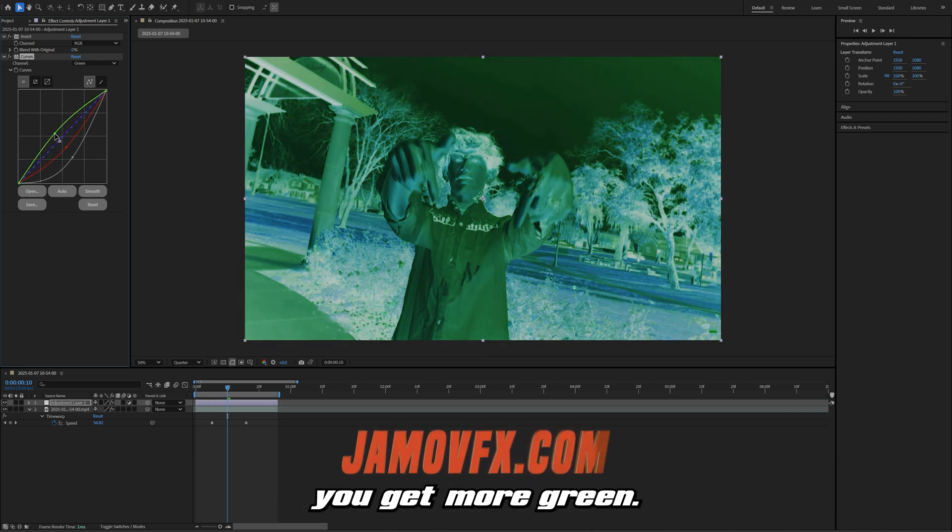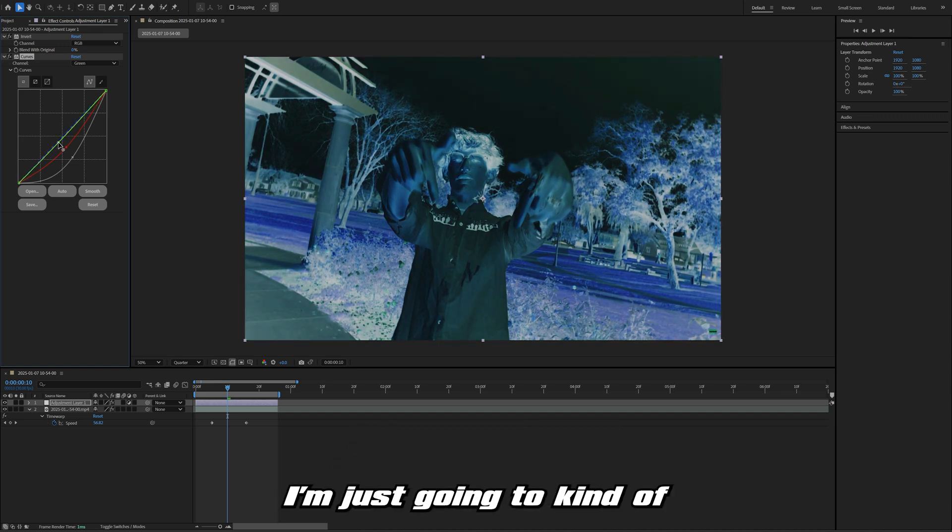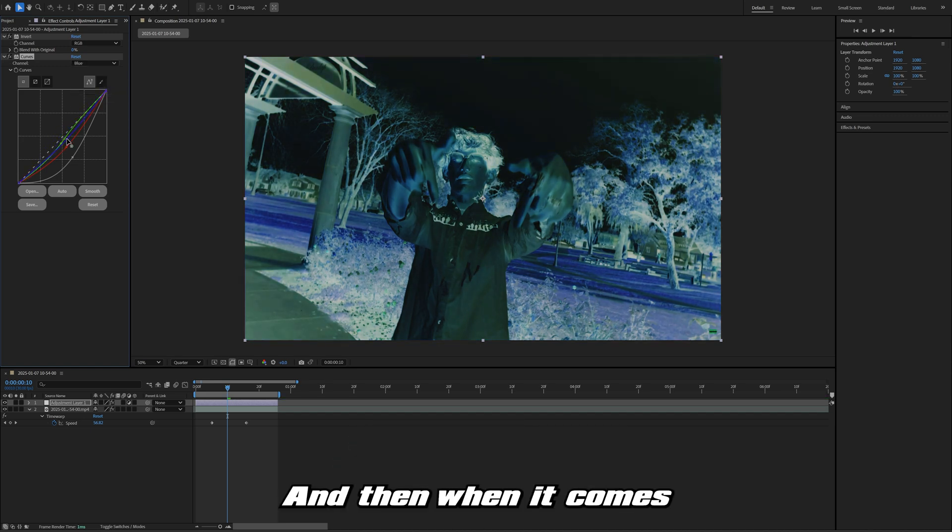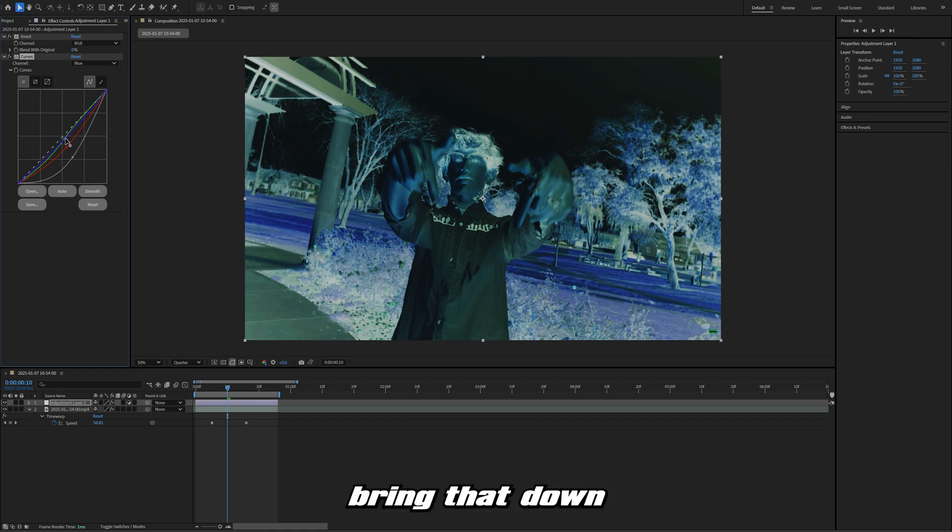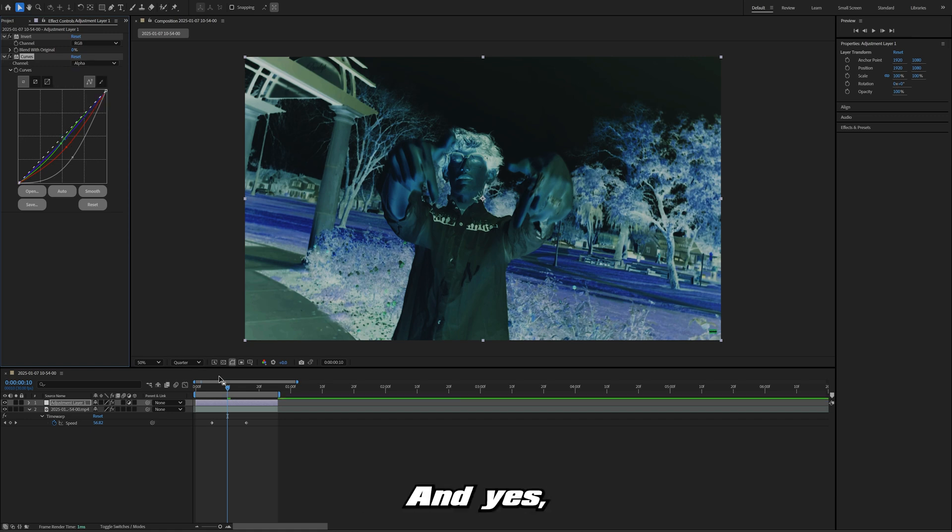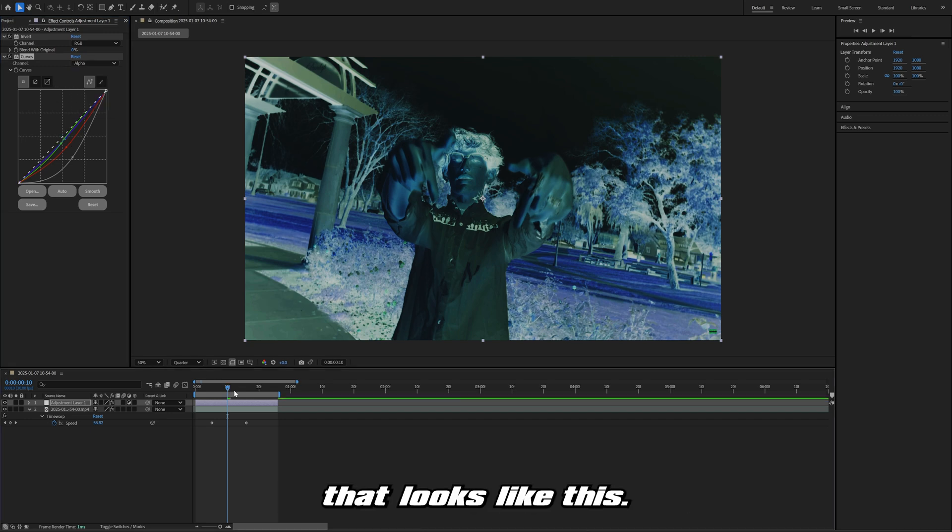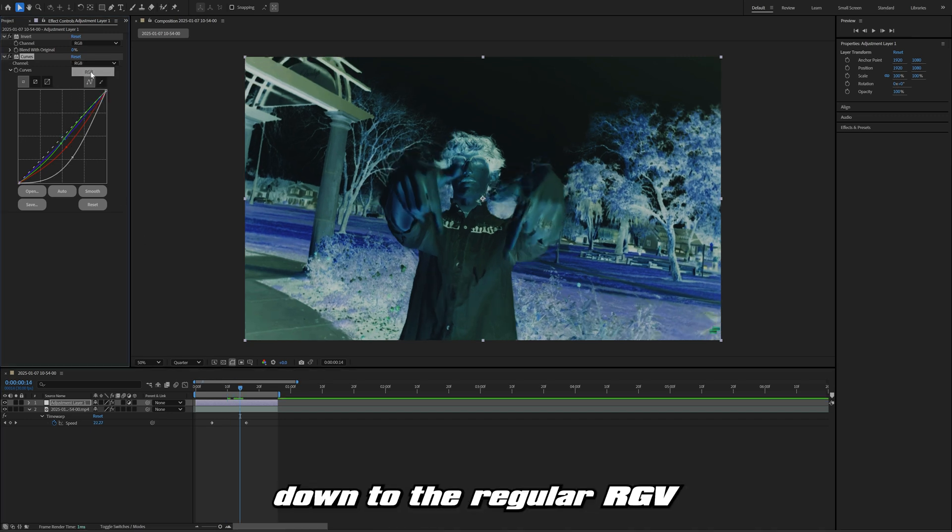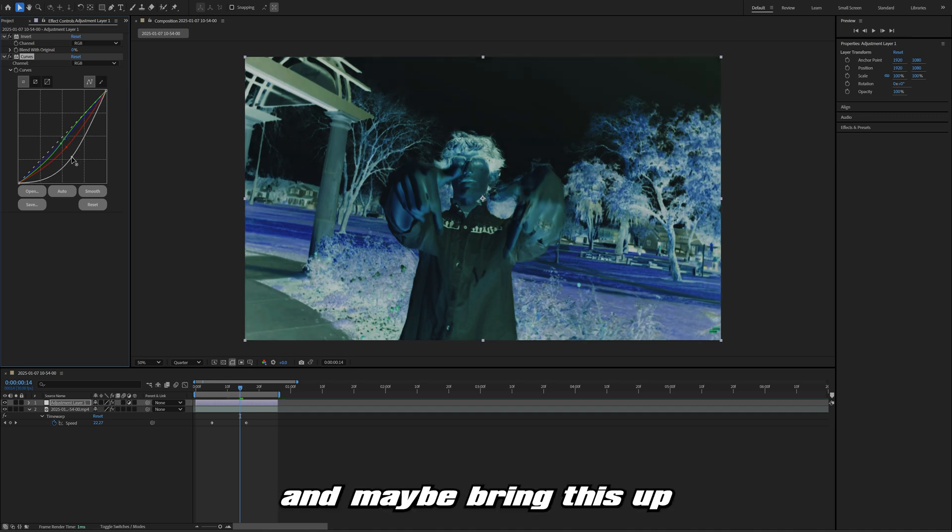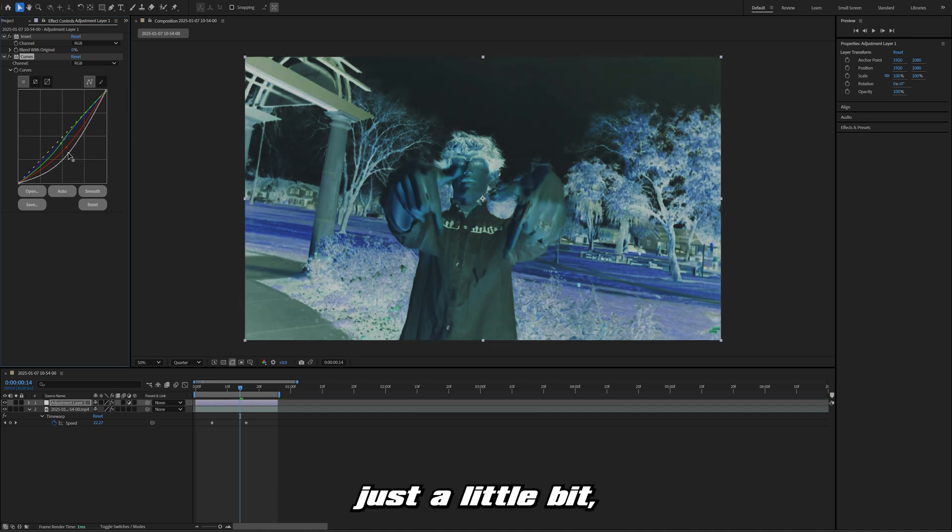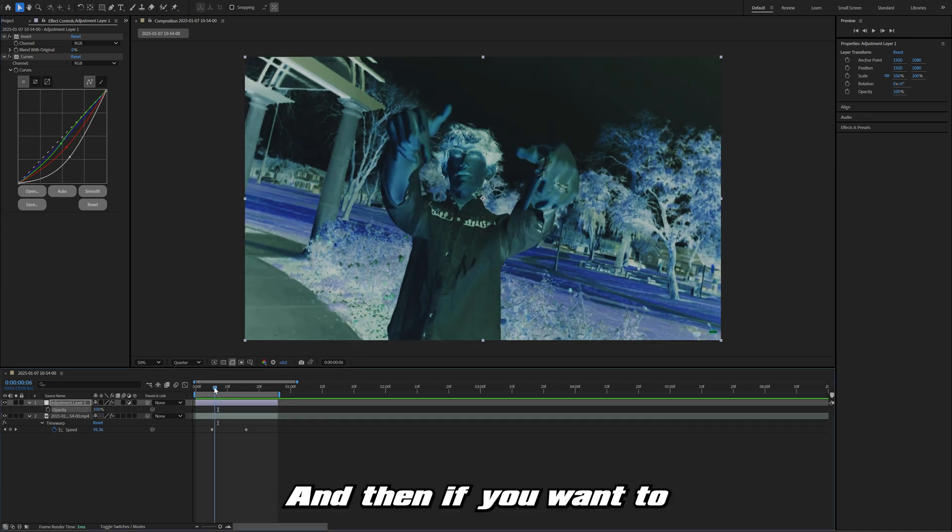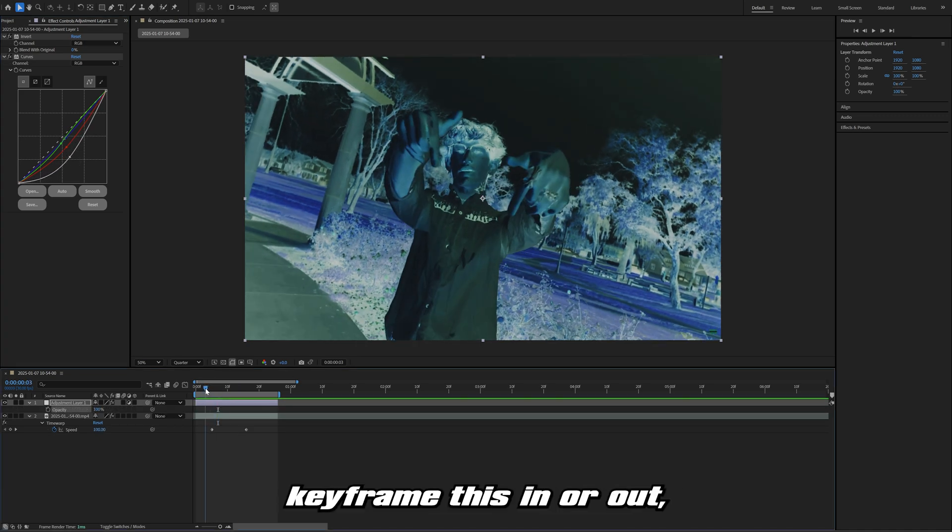If you bring down the greens, you kind of bring out some purples. If you push up the greens, you get more green, obviously. I'm just going to kind of leave it there for now. When it comes to the blues, maybe bring that down just a little bit. Yes, we kind of have something that looks like this. If I want to go back down to the regular RGB and maybe brighten this up just a little bit, I can do that.